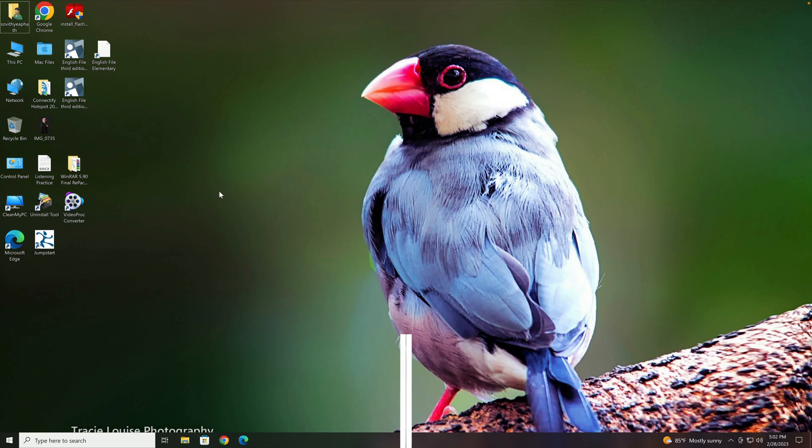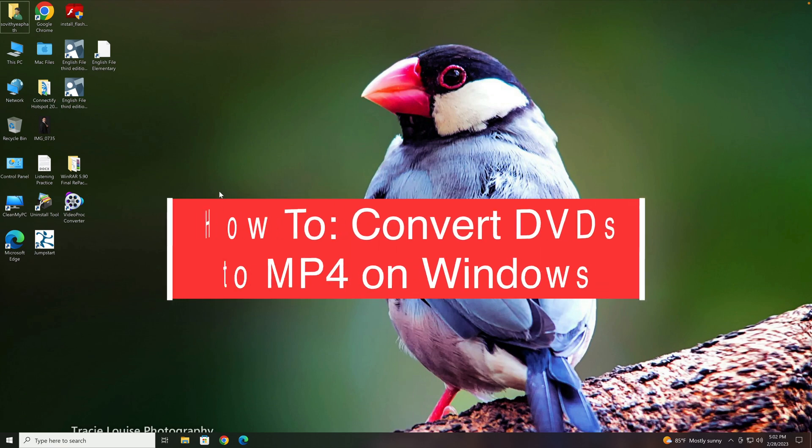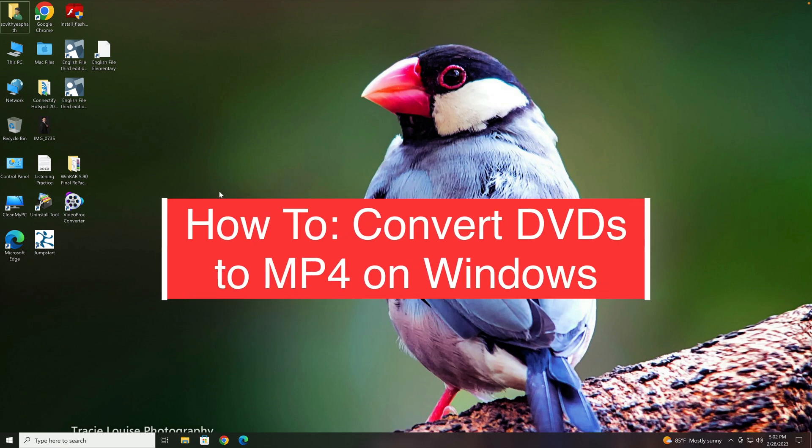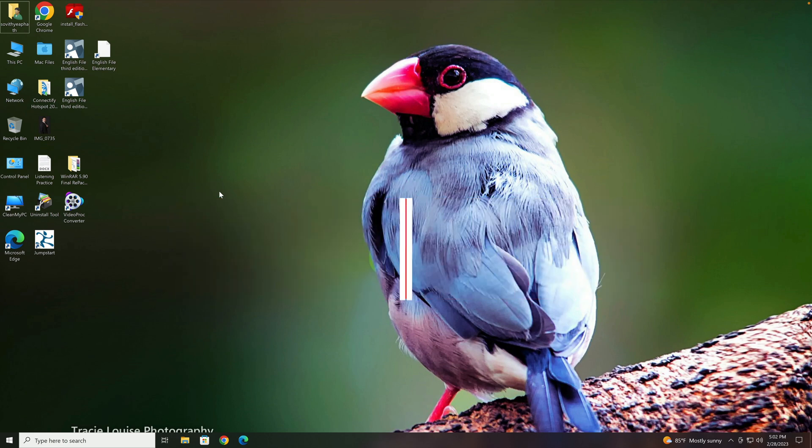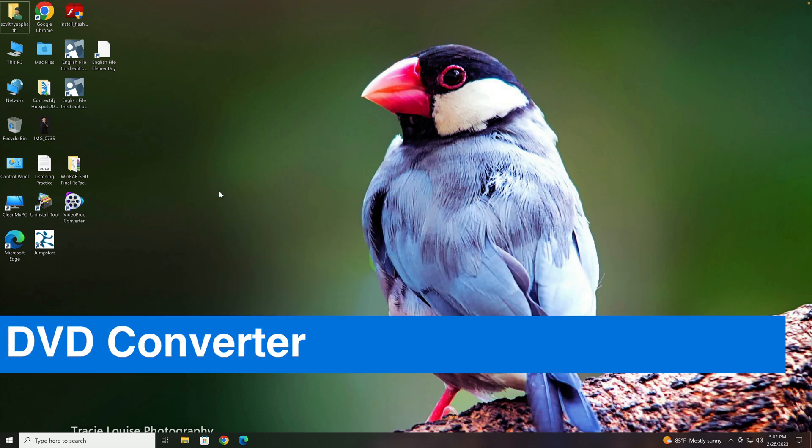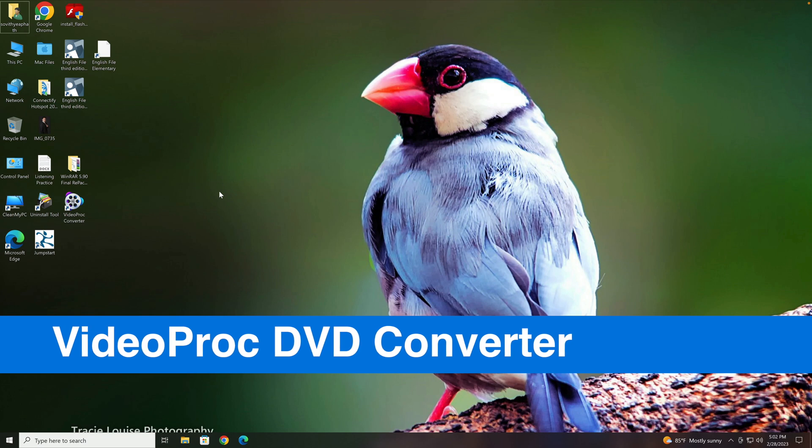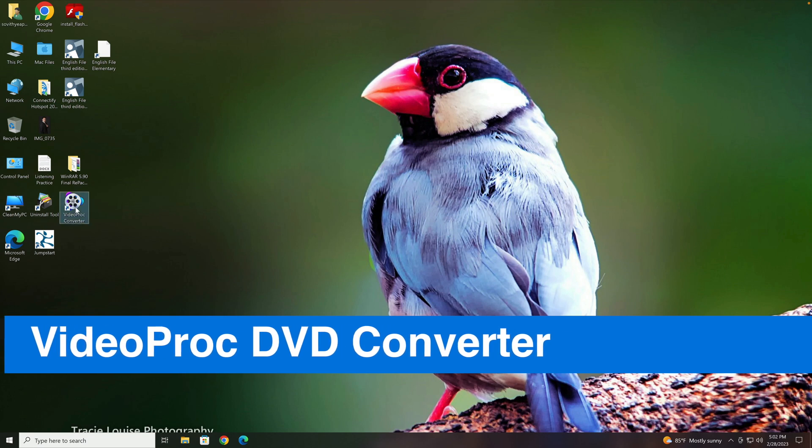Hi guys, today I'll be showing you how to convert your favorite DVDs to MP4 on a Windows computer using one of the best DVD converter apps called VideoProc DVD Converter.